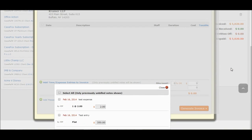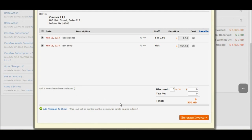Select All on the second pop-up. Only previously unbilled time and expense notes are displayed in this pop-up. Click on the Generate Invoice button.